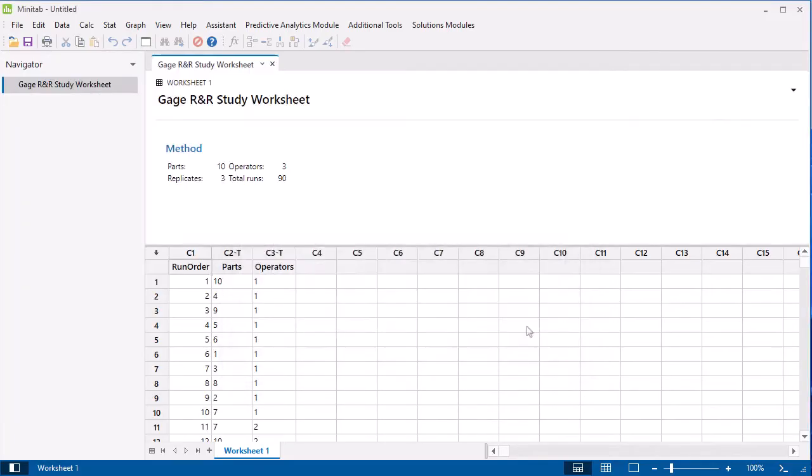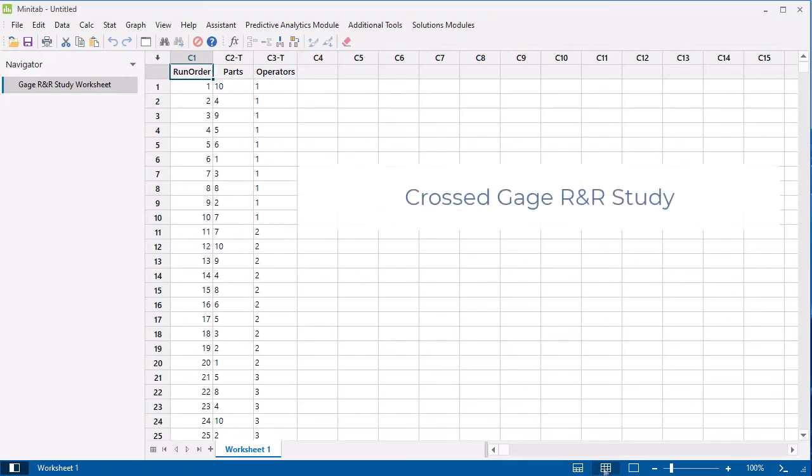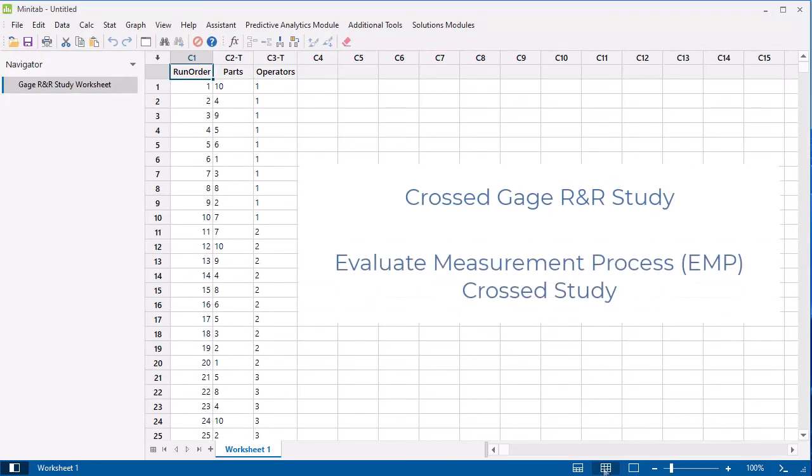When you create a worksheet with this feature, you can use the worksheet to enter data for either a crossed Gauge R&R study or an Evaluate Measurement Process cross-study.